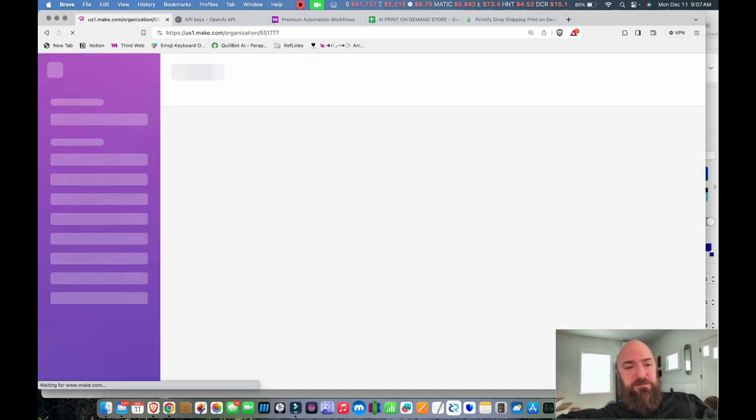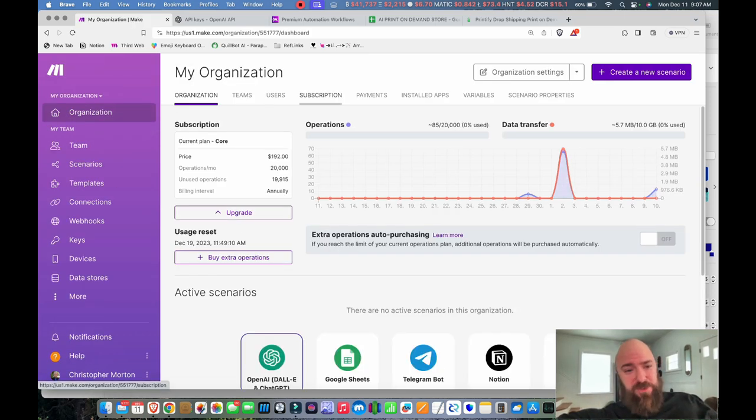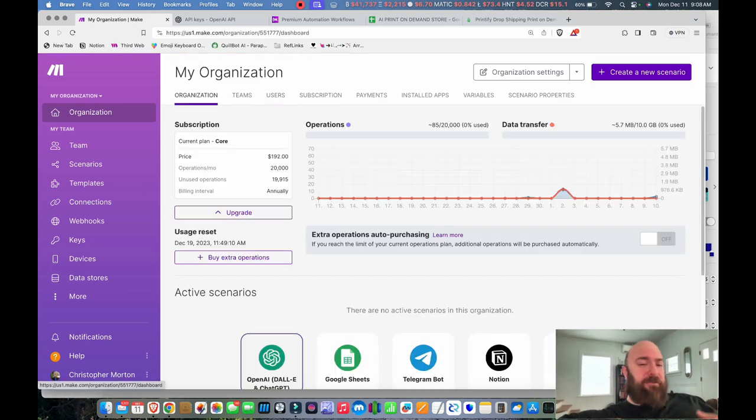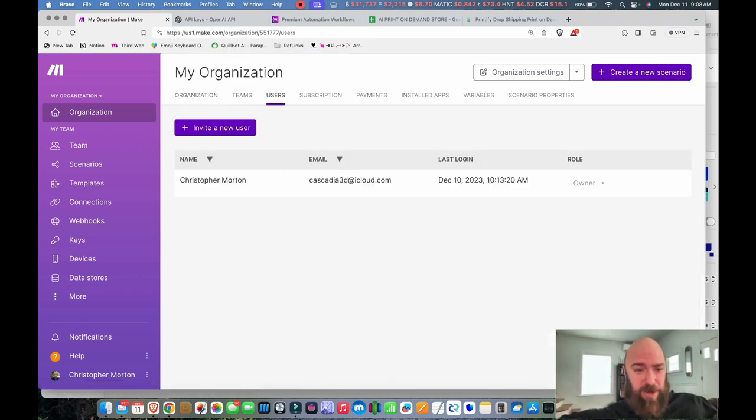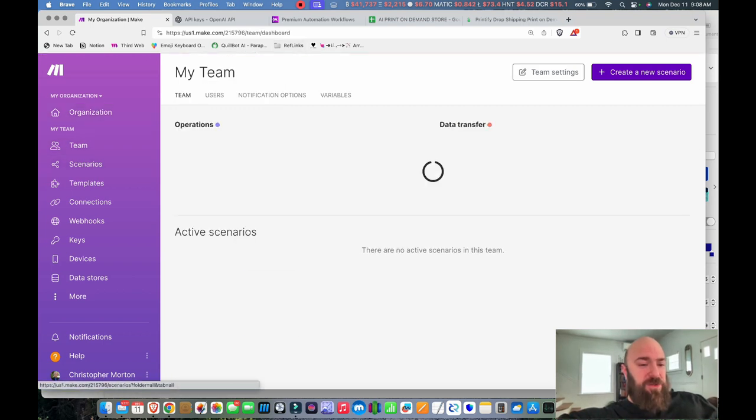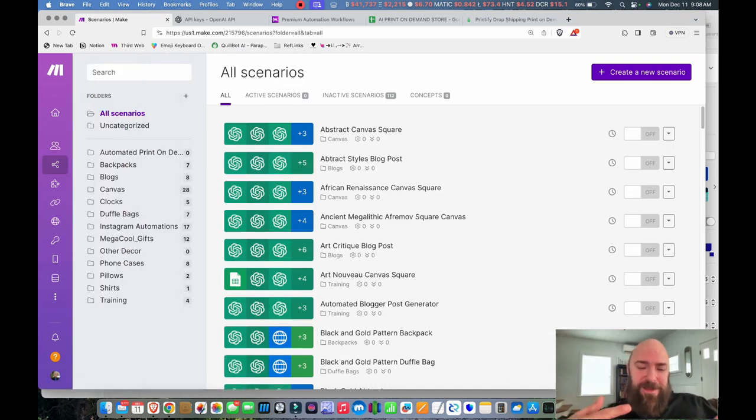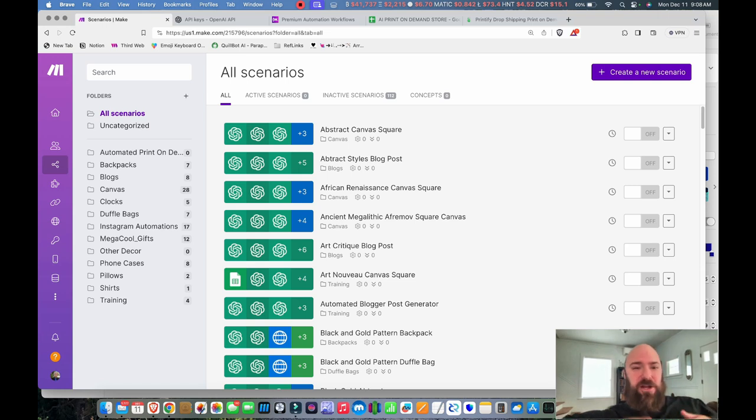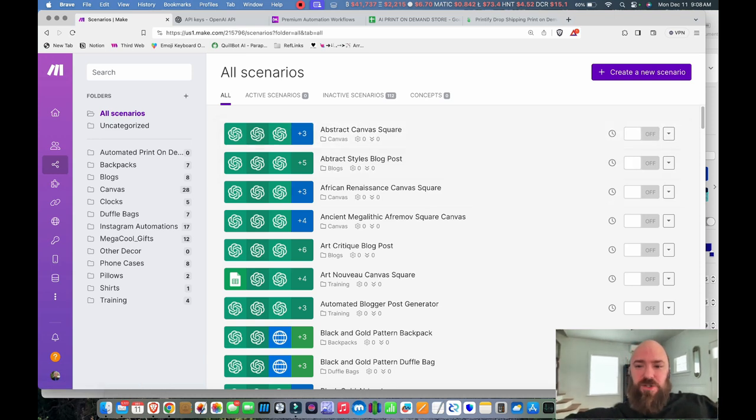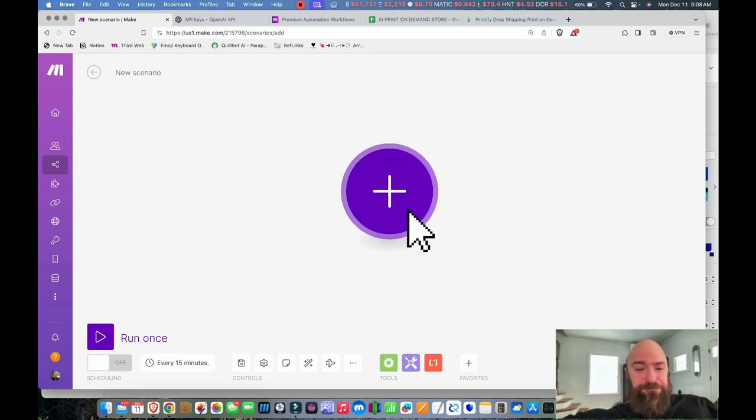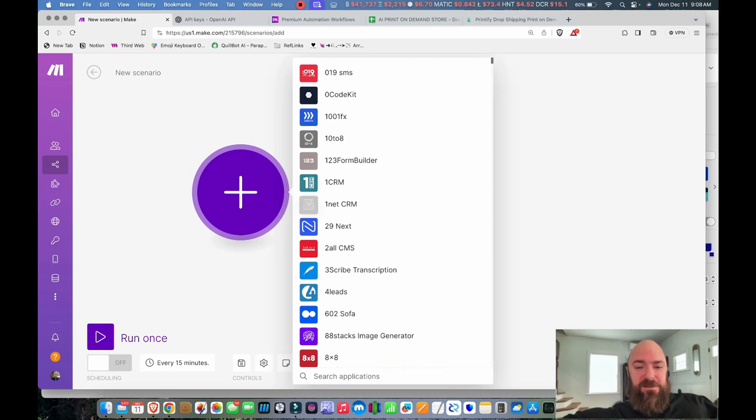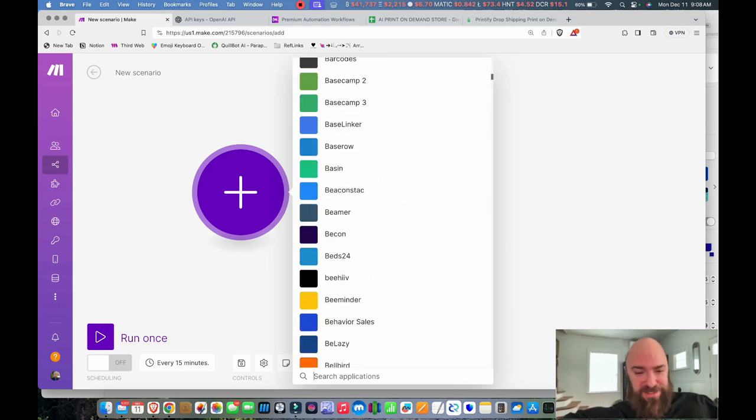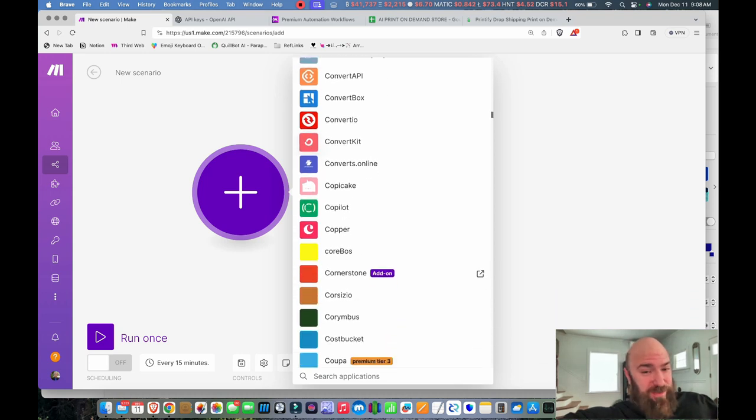And once you've got a balance in your account, and you've topped it up, go back to Make and Sign In. And when you're signed in to Make, it usually logs you into your organization page. You can have teams and users, and they don't really limit you on that. So if you have other people that you want to collaborate with, you can invite them, and they can work on the project with you. And the invite is just via email. So now let's go to Scenarios, and that is what the term is in Make for a workflow, or something that will connect multiple systems together and pass information in a chain, or multiple chains.